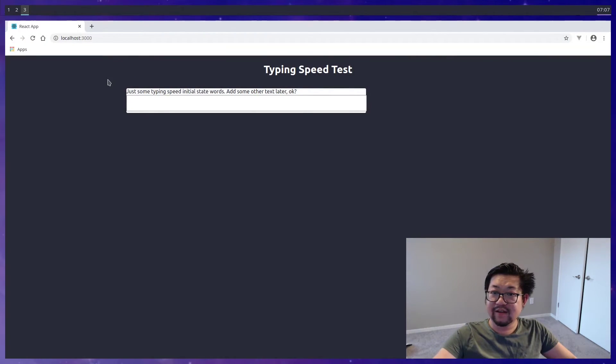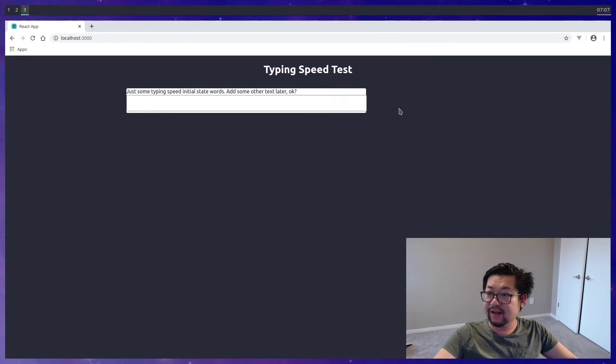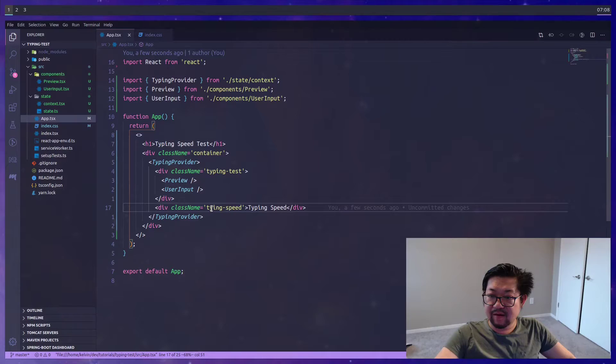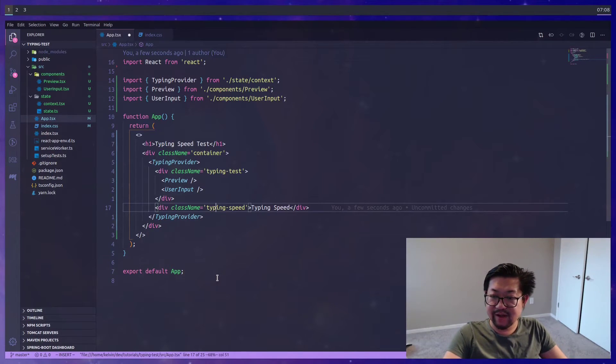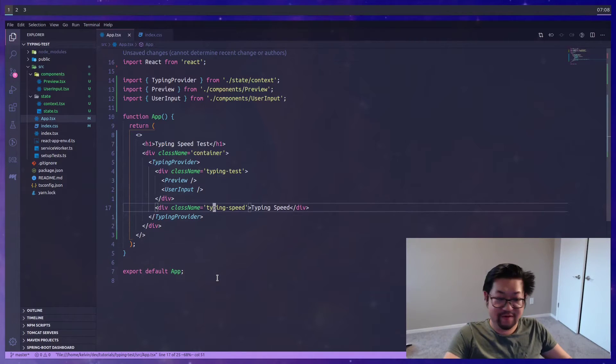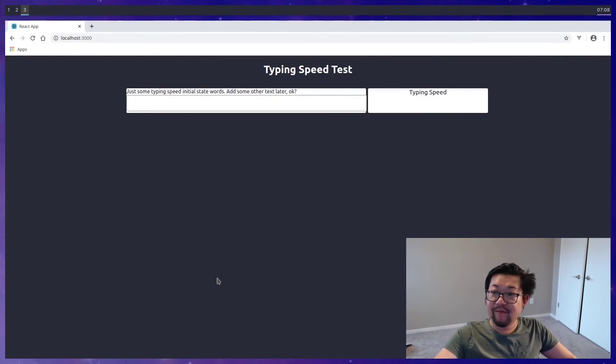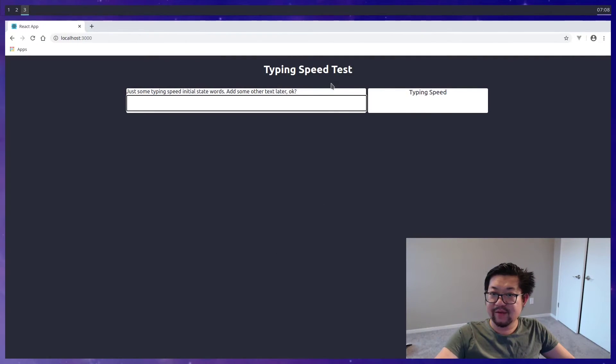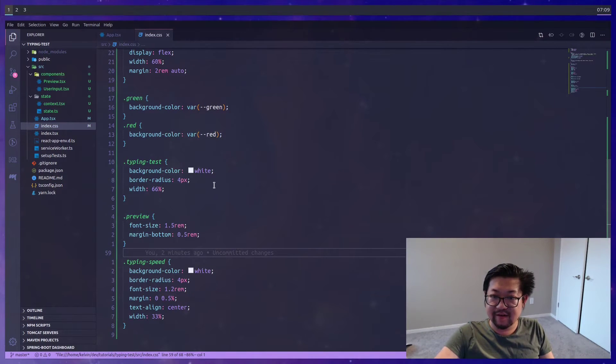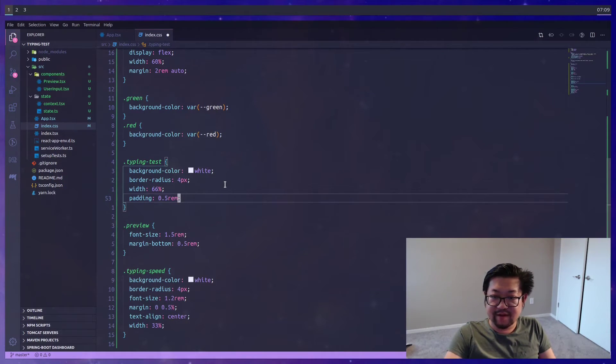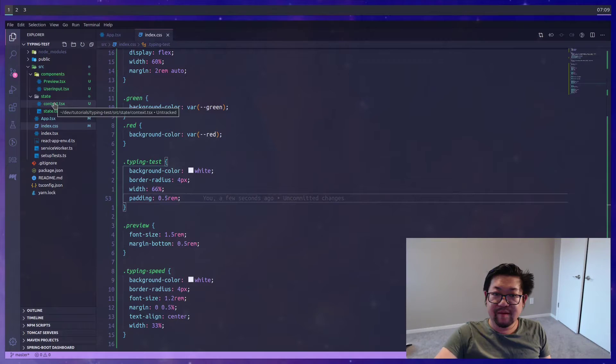Alright, so this is basically it. Oh, I misspelled typing speed. Alright, there we go. So this is basically what our app looks like. I think we need some padding. So let's add that to typing test. Let's give it 0.5 rem. There we go.